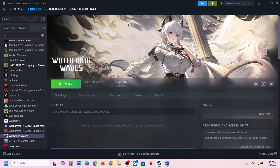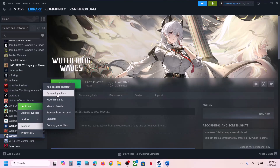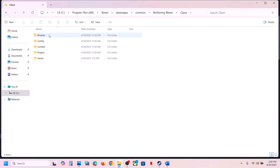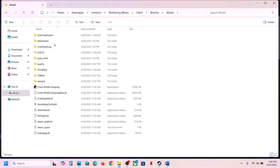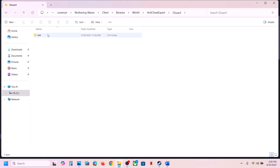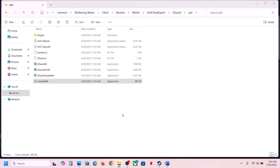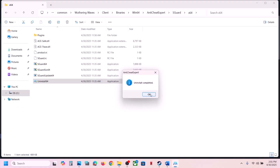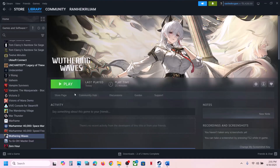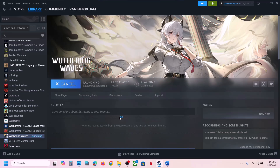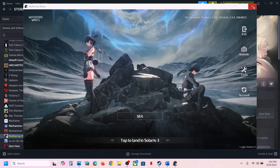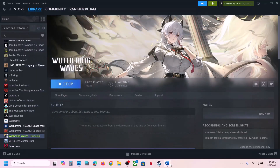If still not working, go back: manage, Browse Local Files, open Client, Binaries, Win64, Anti-Cheat Export, sGuard x64. Right-click on uninstall, Run as Administrator, click Yes to allow, click Yes — uninstall completed. Now launch the game. During the launch it will install Anti-Cheat Export — click Yes to allow. Let it install and then check.